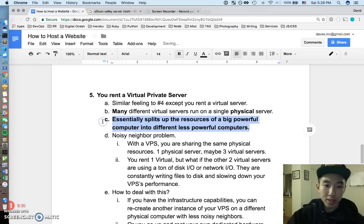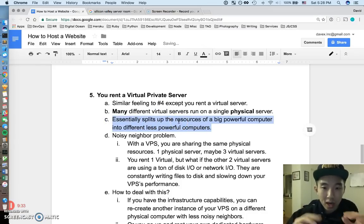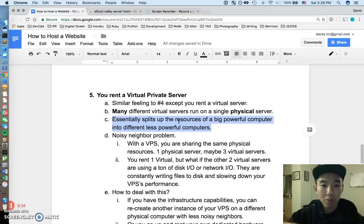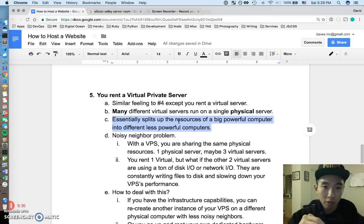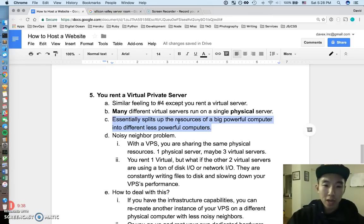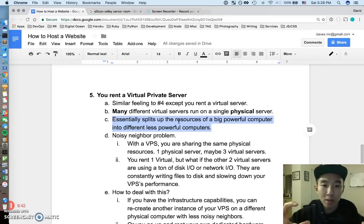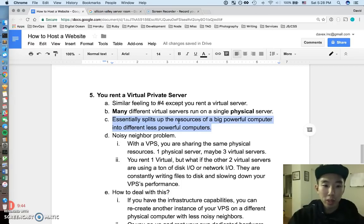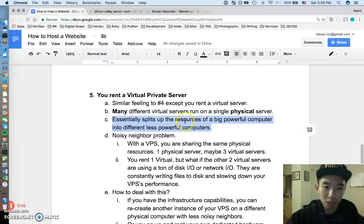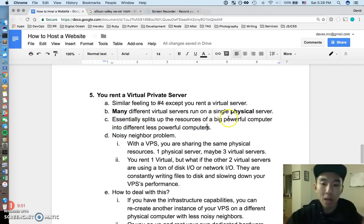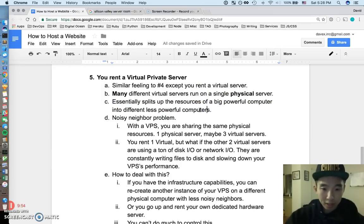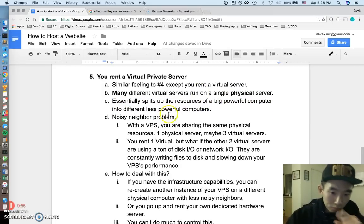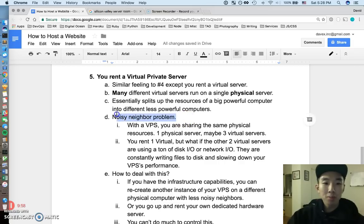So what this essentially does is this essentially splits up the resources of a big powerful computer into less powerful computers. Alright? So you could have a huge physical server with like 32 gigs of RAM and you split it up between four virtual computers, both each with like eight gigs of RAM. Alright? So it's splitting up a big powerful computer into different virtualizations.